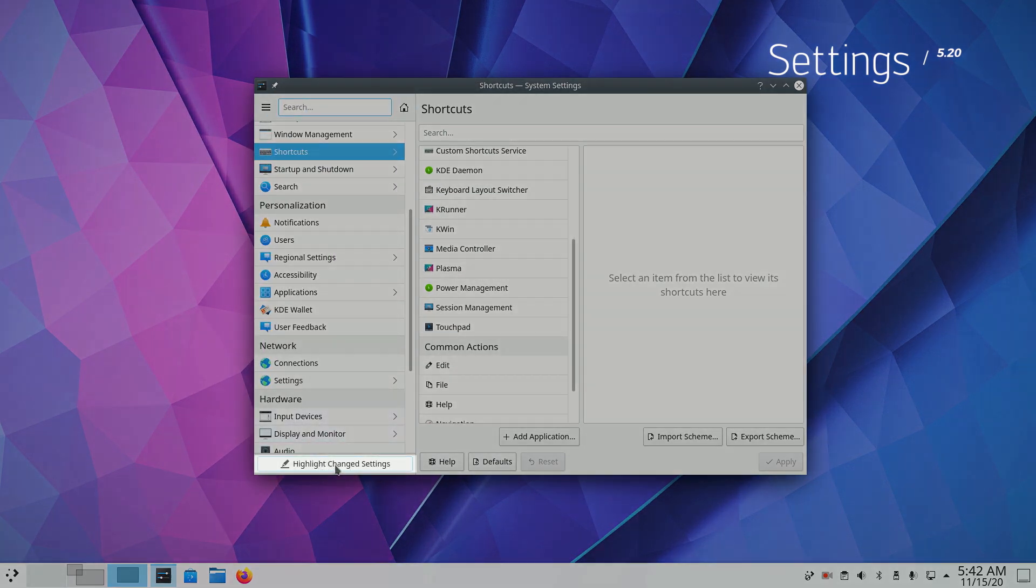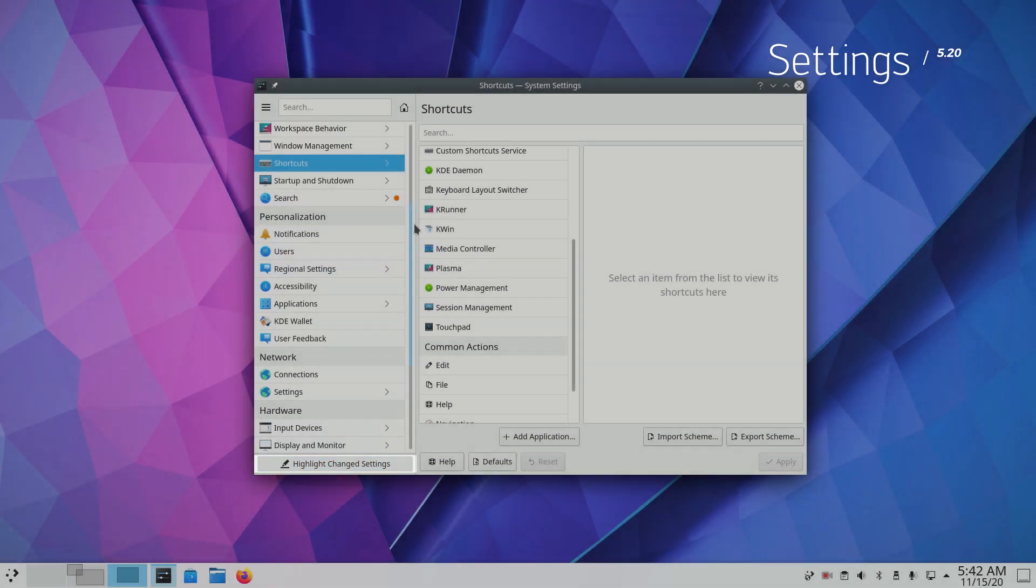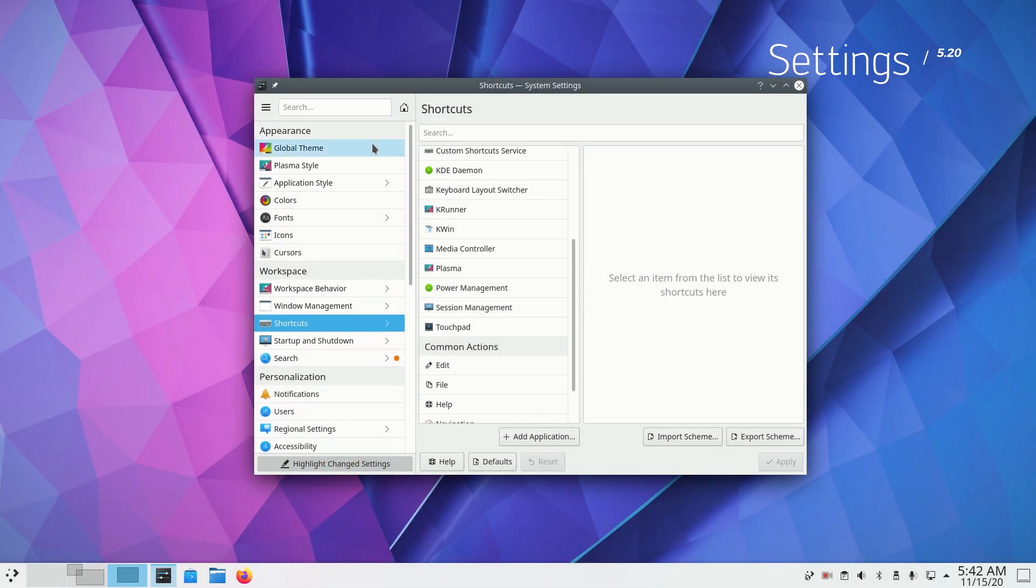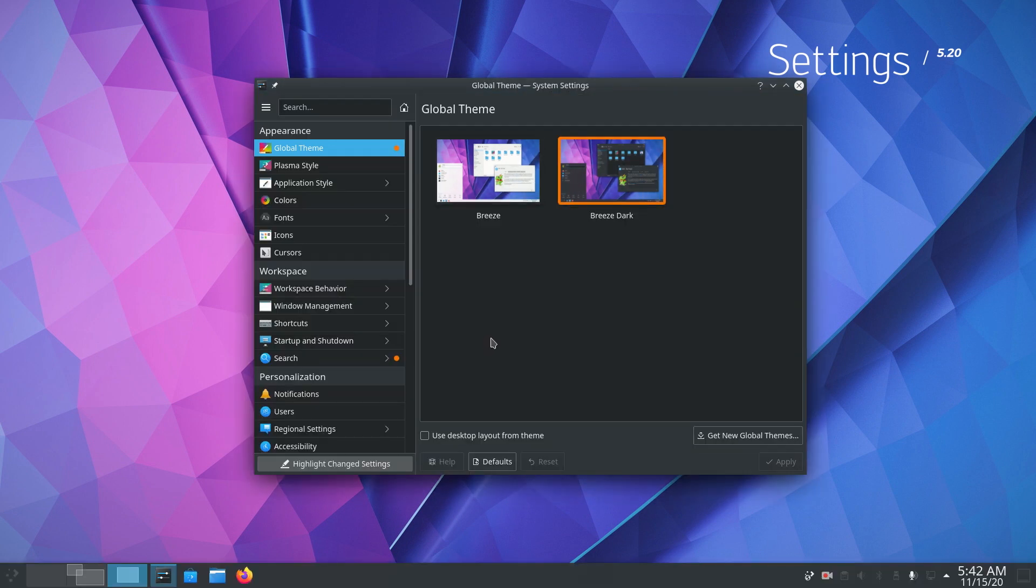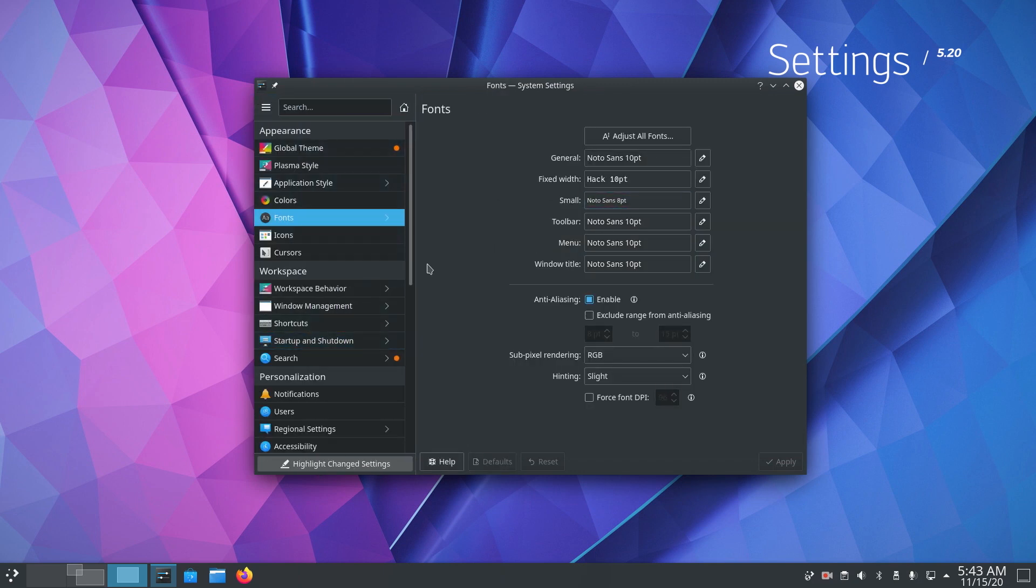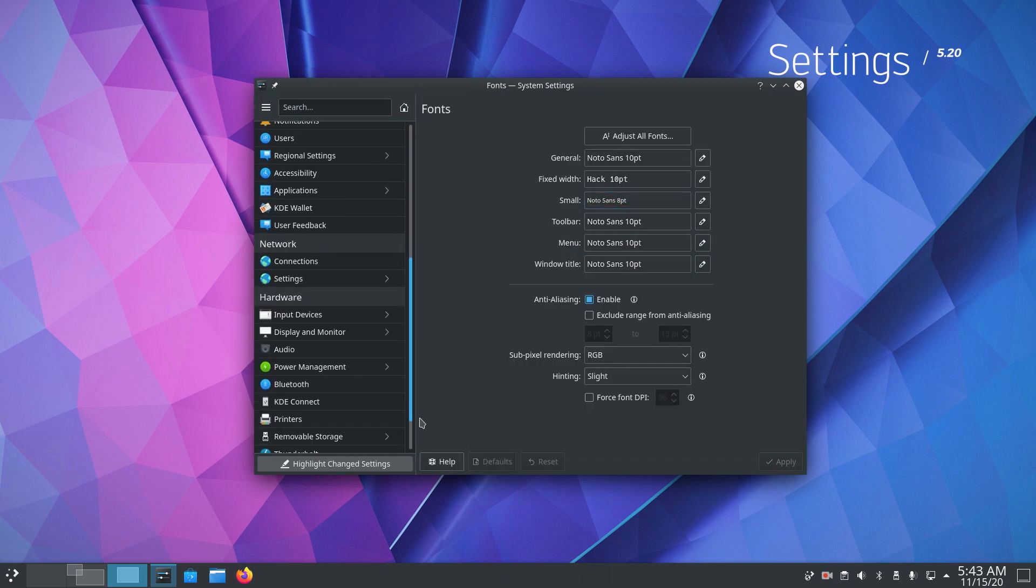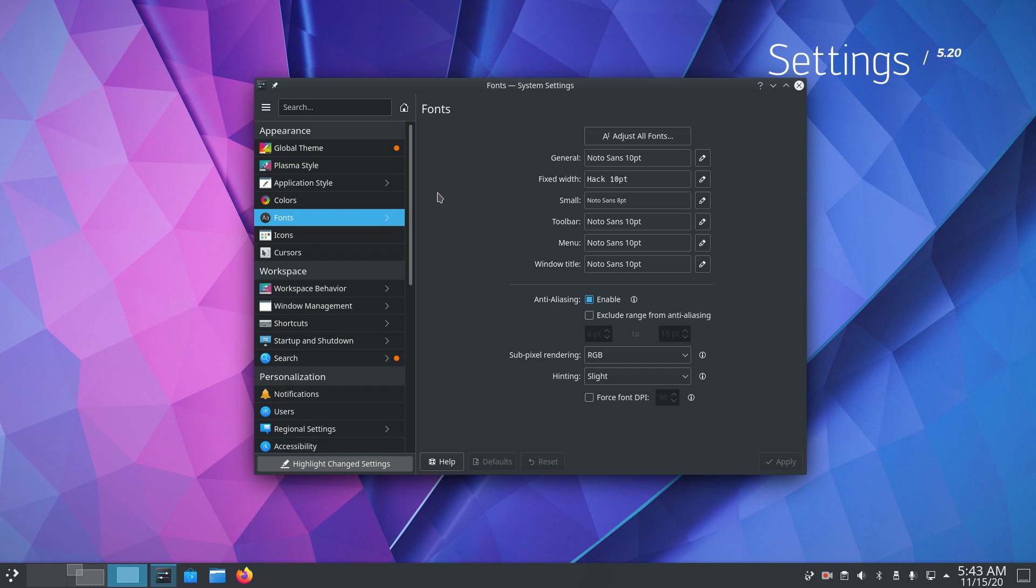Now my favorite change here is the highlight changed settings which is down at the bottom of the window. When turned on, this gives an orange dot indication against all the settings that you have changed from the default values. Now this is very helpful if you have done some tweaking and later decided to revert the setting back to original. KDE desktop can be heavily customized and I think this feature will be very helpful to many users. So that was all the changes in the settings.